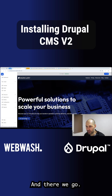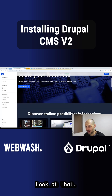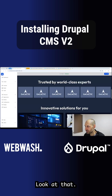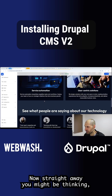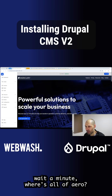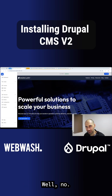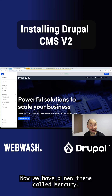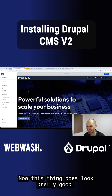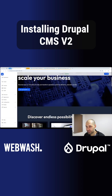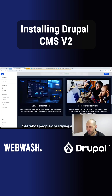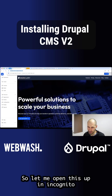And there we go, look at that. Now straight away you might be thinking, wait a minute, where's Olivero? Well, now we have a new theme called Mercury. This theme does look pretty good, it looks nice. So that's the new theme.